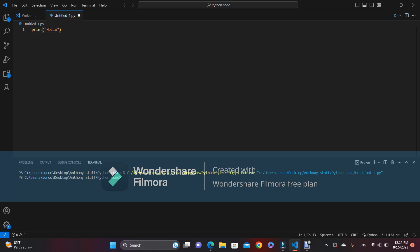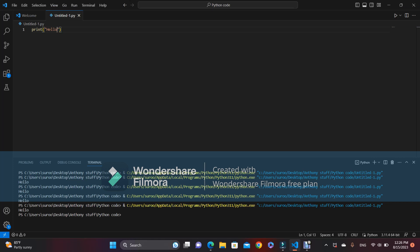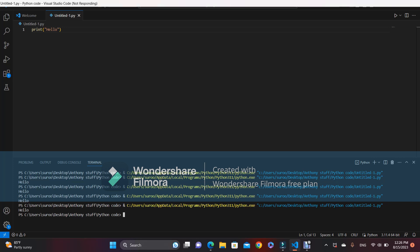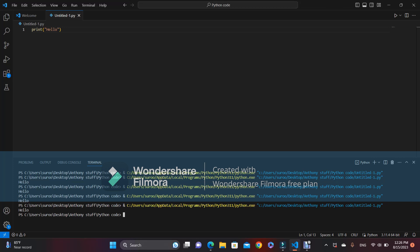My computer froze up a little, but as you can see it says hello — that's nice. And now we're going to be introduced to variables.